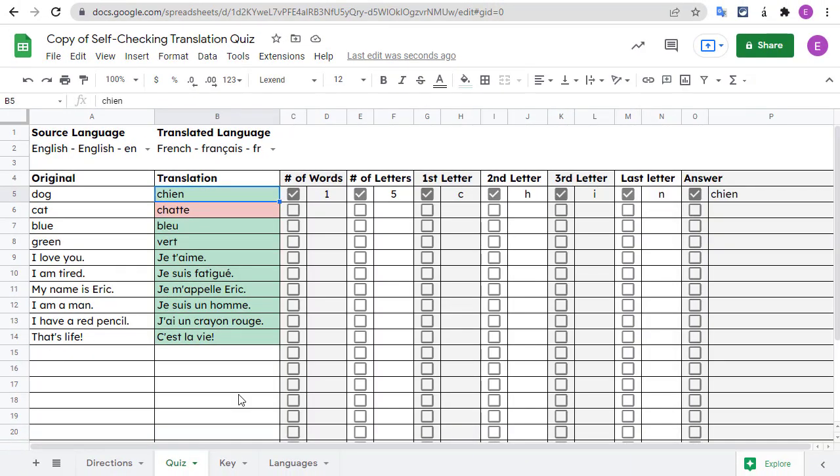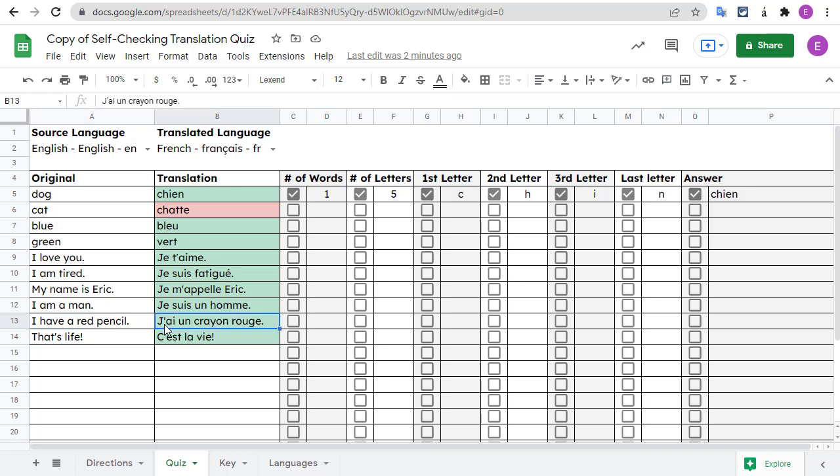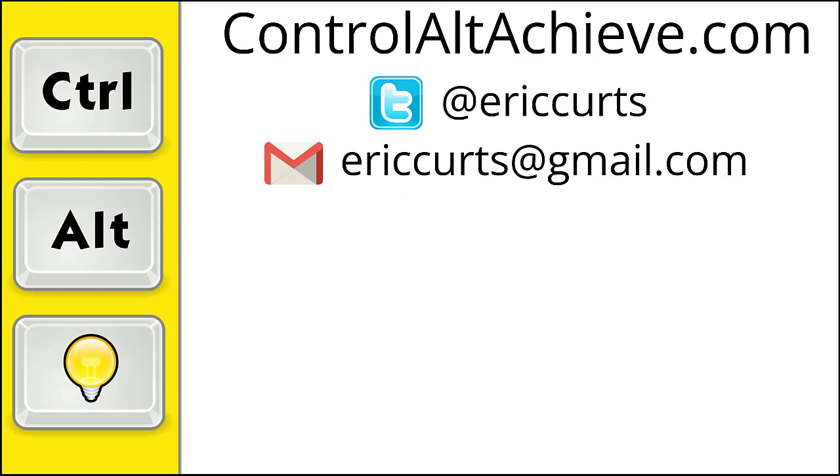And that's it. Hopefully this self-checking quiz template will be a helpful way for you and your students to practice translating words and sentences from one language to another. Although having a red pencil is nice, having a digital tool like this can provide feedback and hints to help you say that and many more things in another language. And be sure to visit my website at controlaltachieve.com to access all of my educational technology resources, posts, projects, help guides, templates, and more. And be sure to subscribe to my YouTube channel for all of my videos and follow me on social media for all of the resources I share there. Thanks so much and take care.